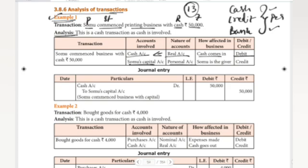Cash is a real account. Personal account golden rule: debit the receiver, credit the giver. So here, debit credit — we go to cash account debit and SOMU's capital account credit. Now we move to the journal entry. In the particulars column, this is how we will go to the transaction.